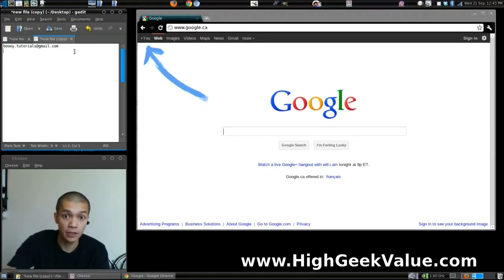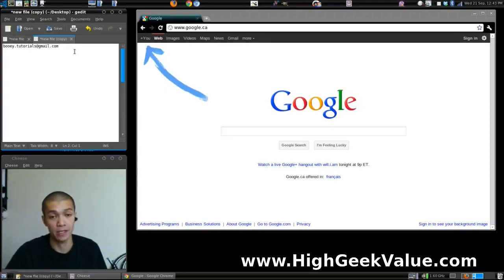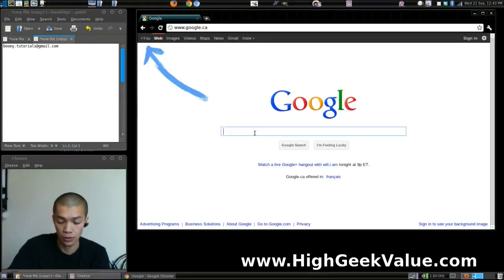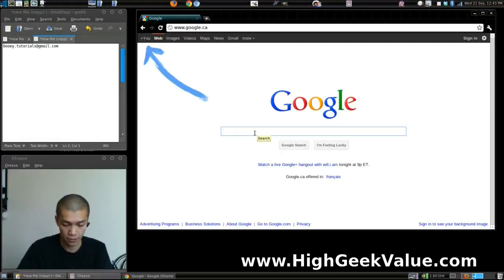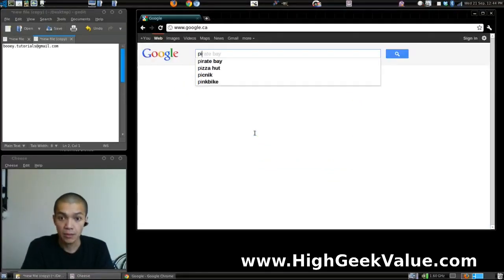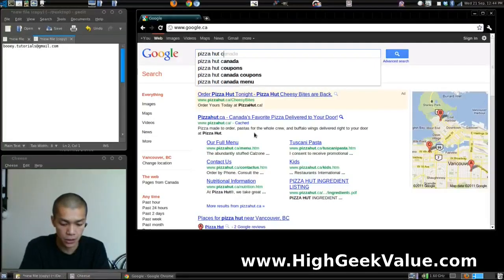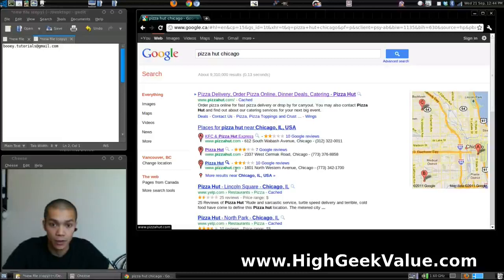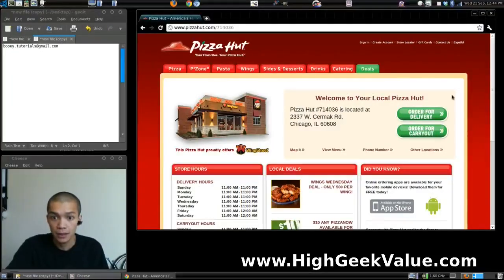So the next thing we're going to need to do is find an American address. I did this by just Googling any random store in the United States. Let's go with Pizza Hut Chicago. I'm just going to grab this one — we'll just use this address here.